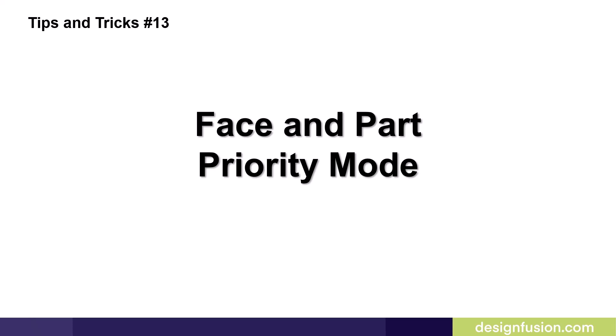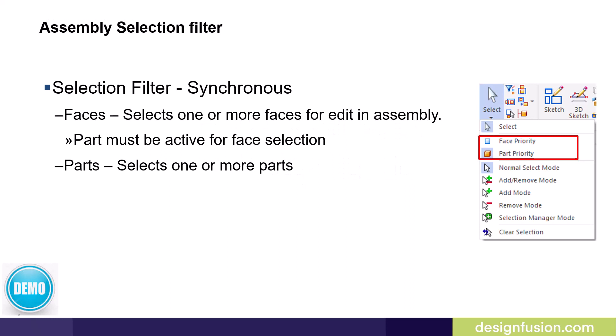Since this is a baker's dozen of tips and tricks we have tips and tricks number 13: Face and part priority mode. In Part 2 presentation we looked at some of the assembly selection options. For users who are using synchronous parts in an assembly you have these two additional selection tools: face priority and part priority. Face priority allows you to select one or more faces for edit at the assembly level. Parts must be active for face selection.